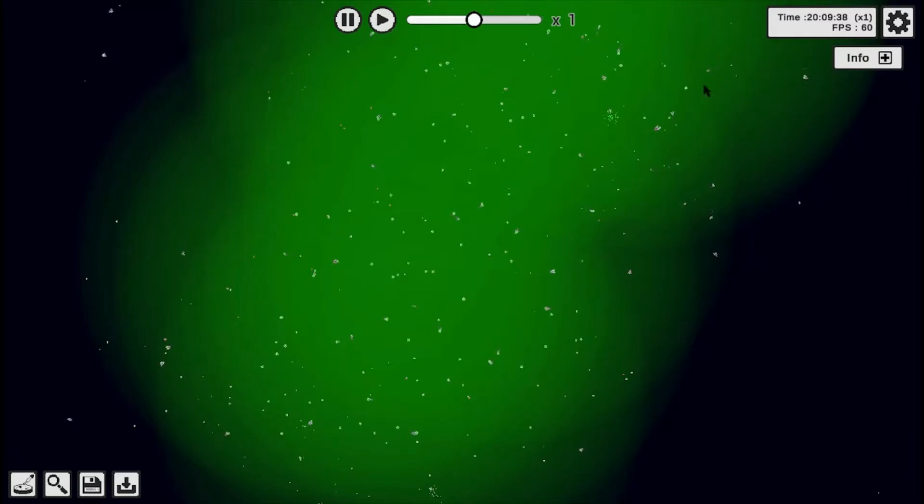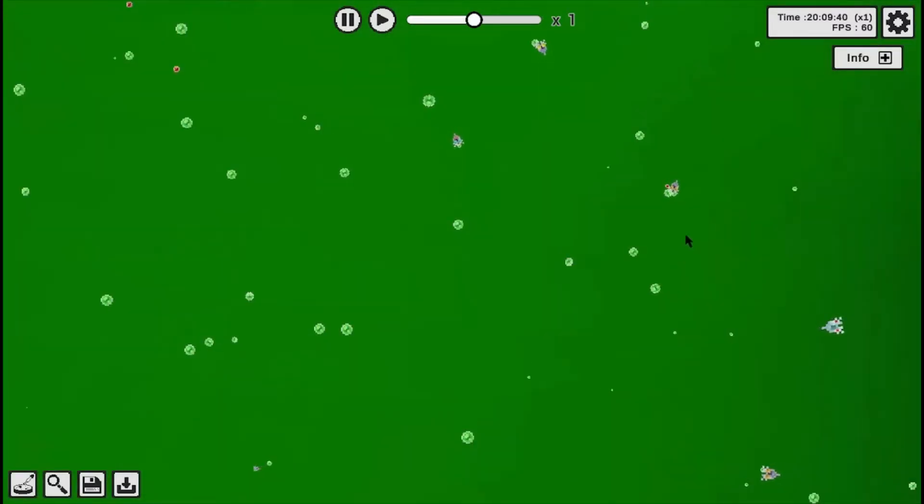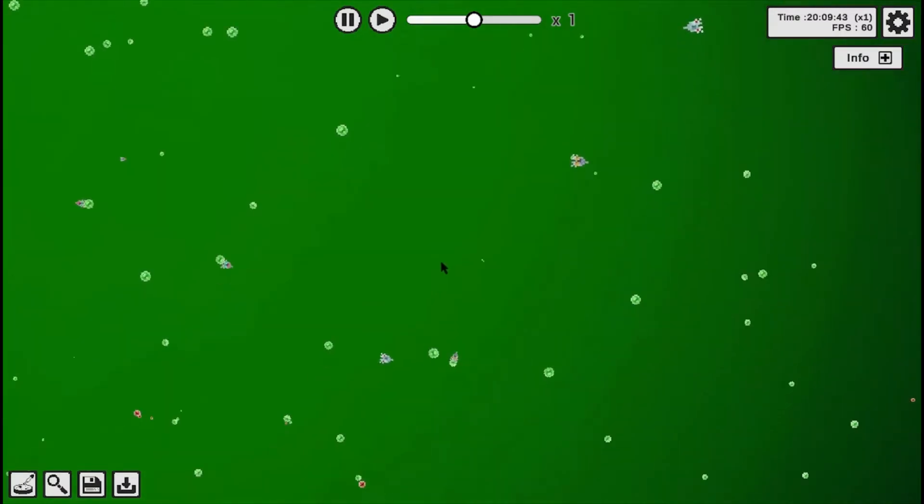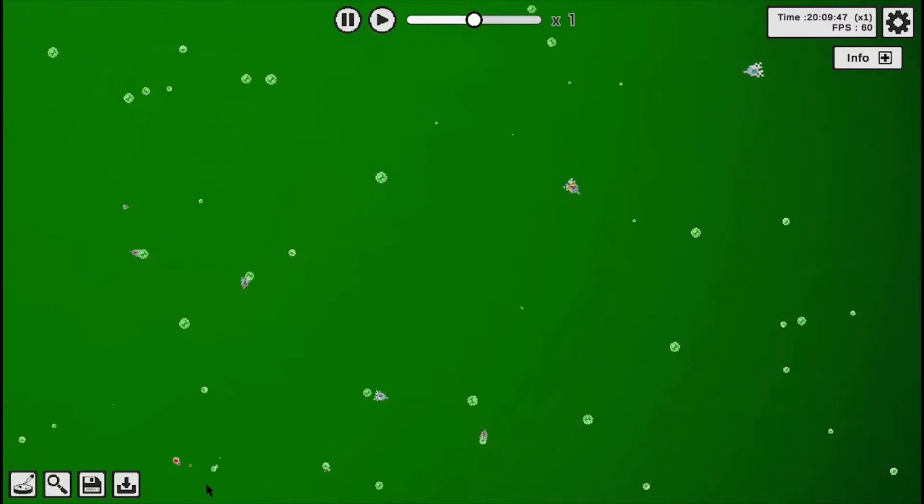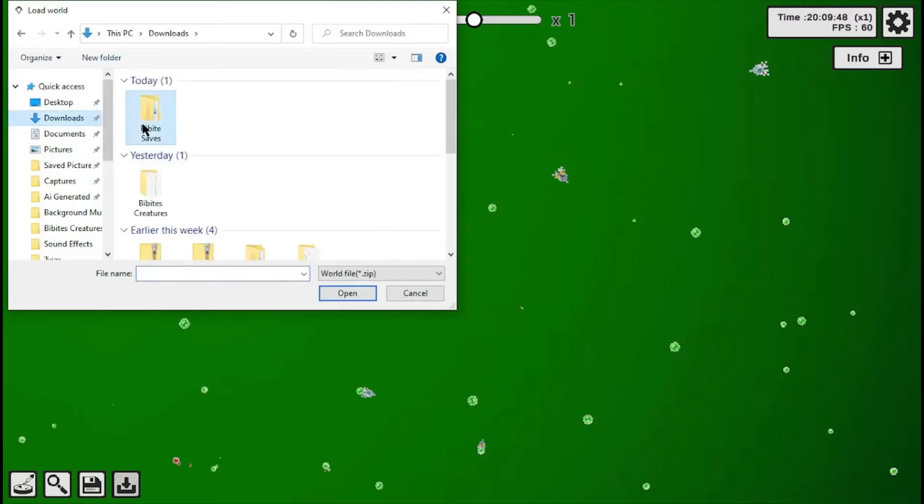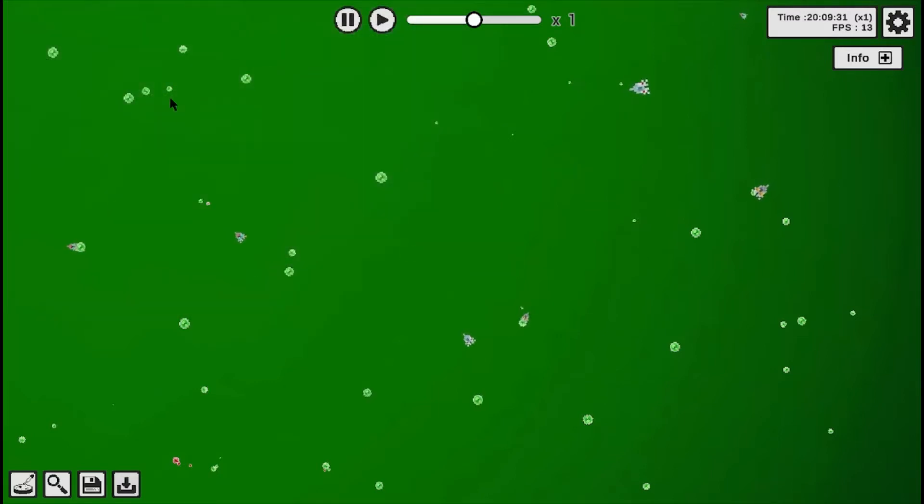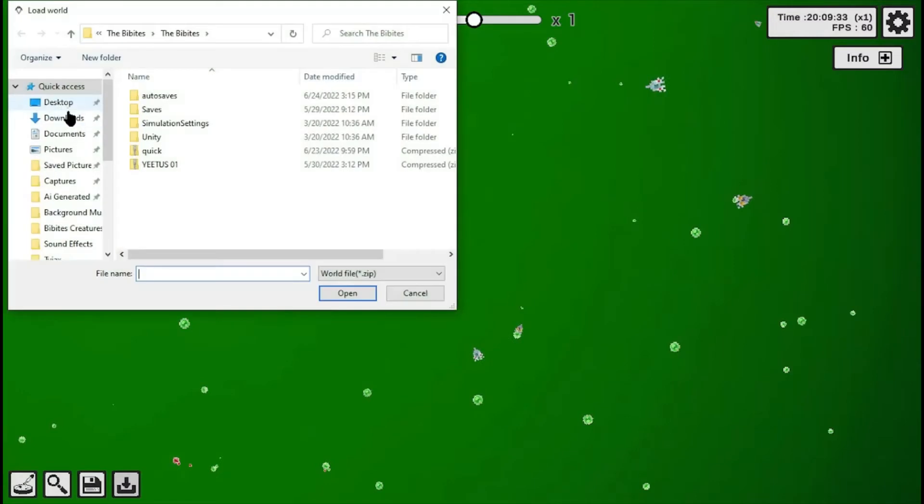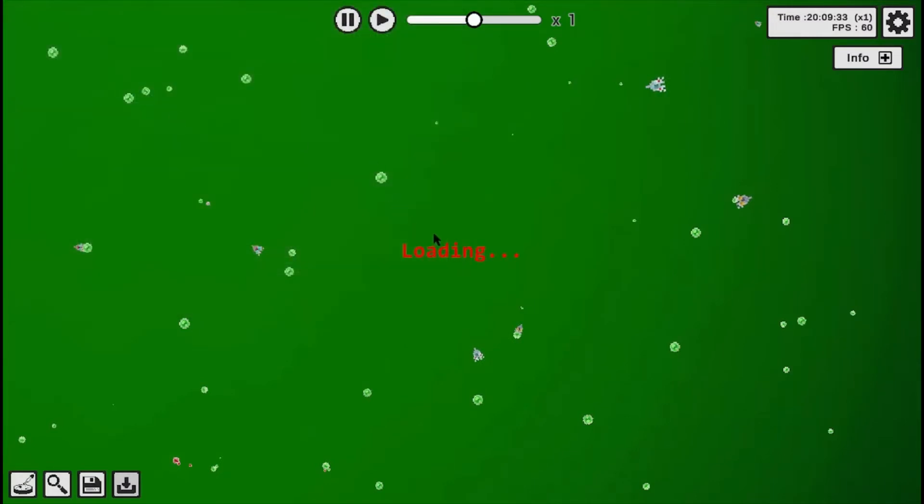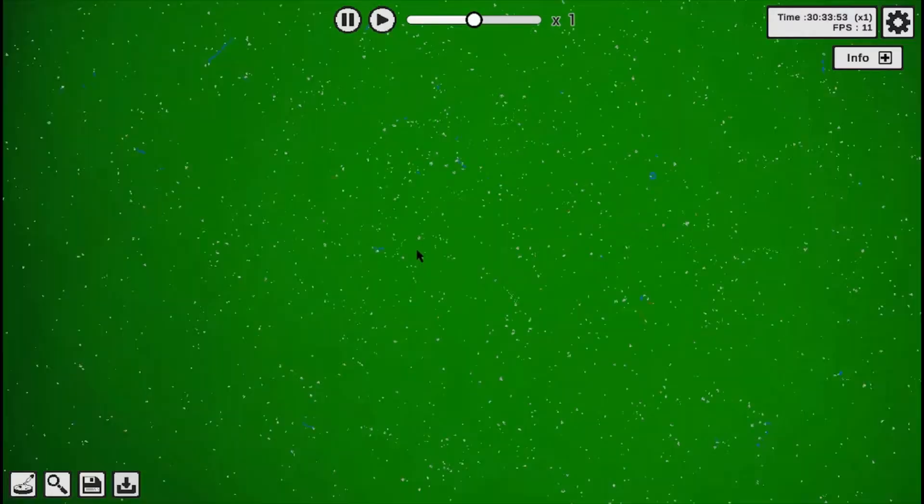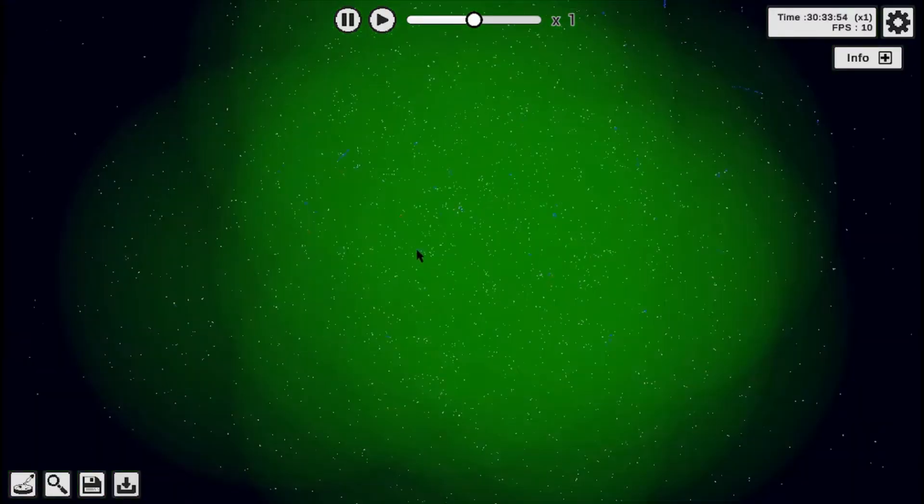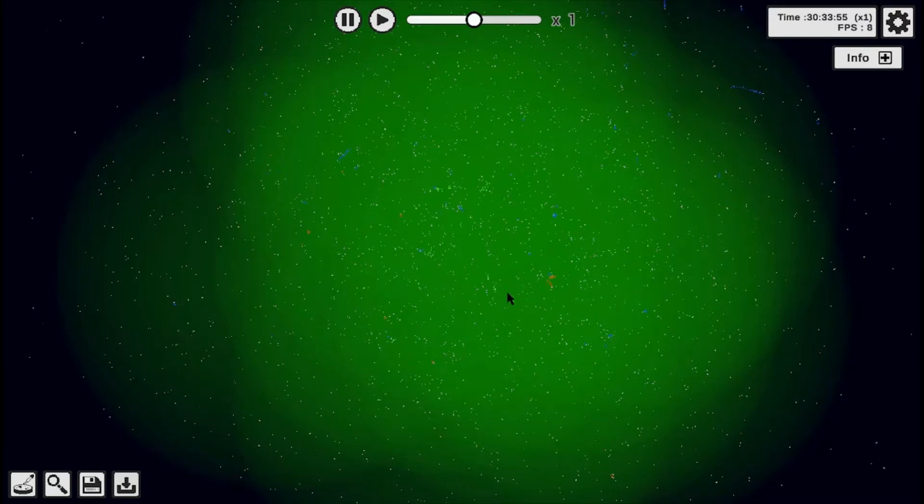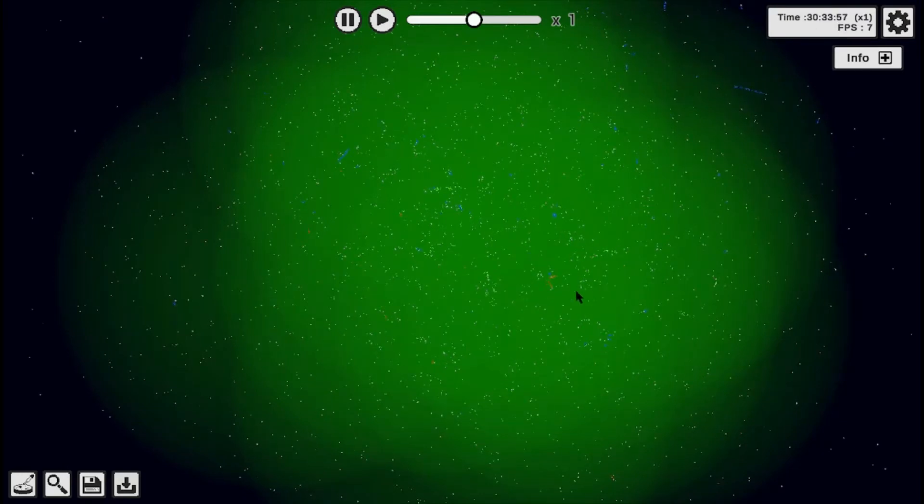And this is actually, these Bibbits are actually 50 hours of evolution. I know it says 20 up here, however, they did come from a separate save. They initially came from this save, which is massive, and I let crunch for 30 hours.